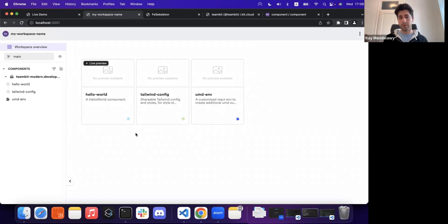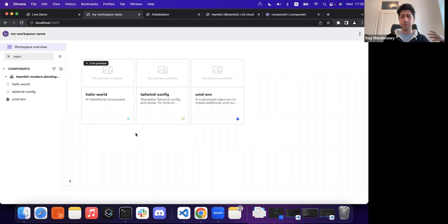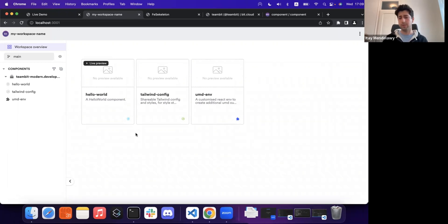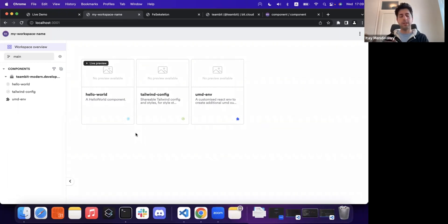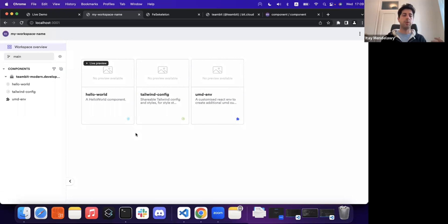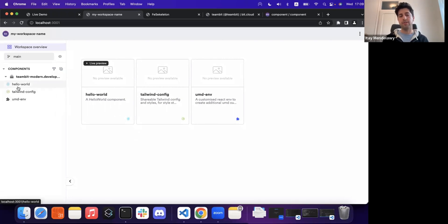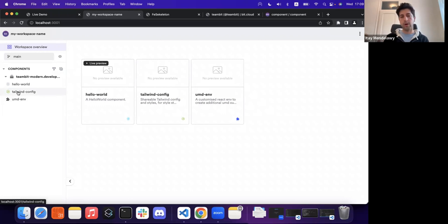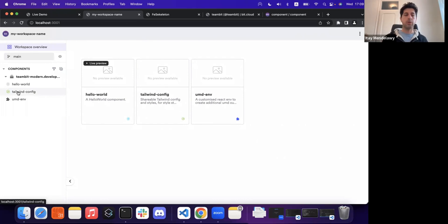And then figuring out a way to build essentially independent React components. And a React component can be as small as a button or as big as a feature or a page, essentially take those components that I build in complete isolation and embed them back into my Ember code base.